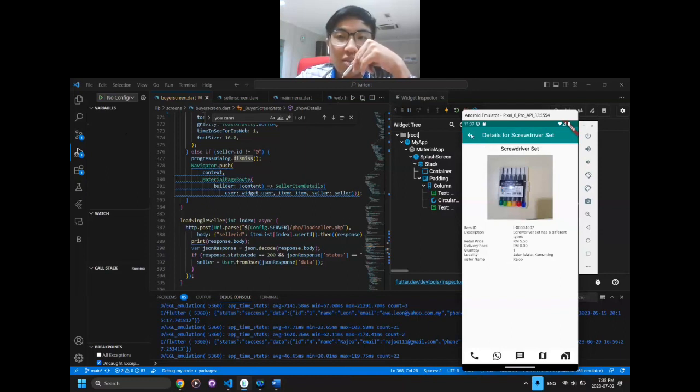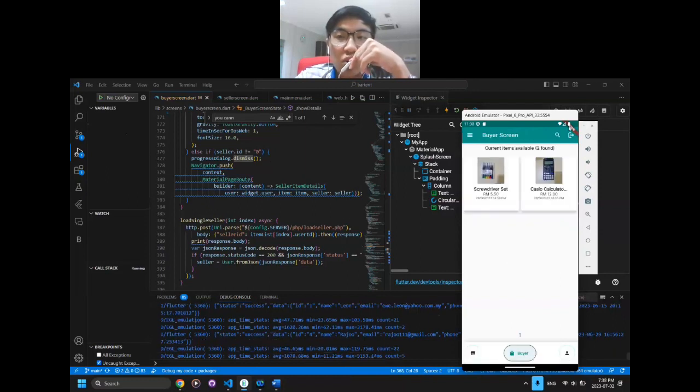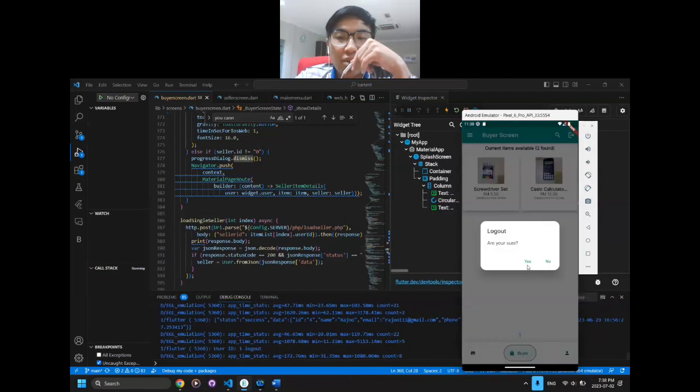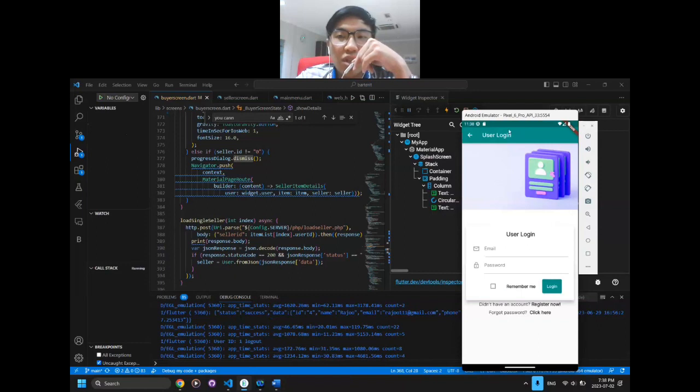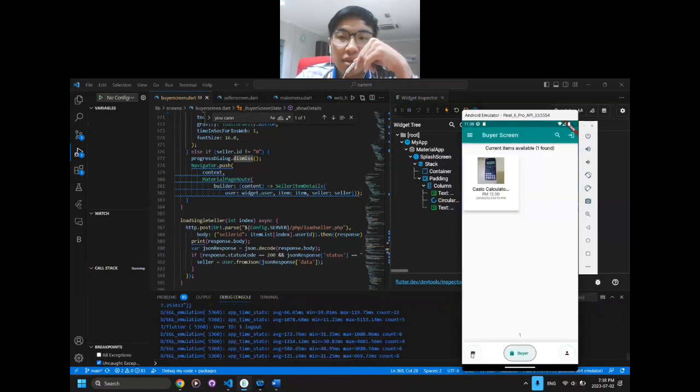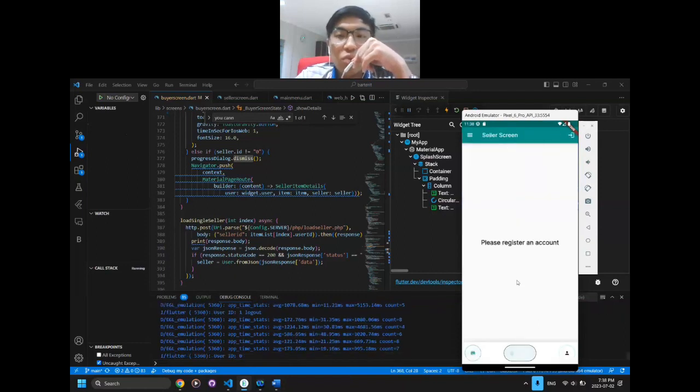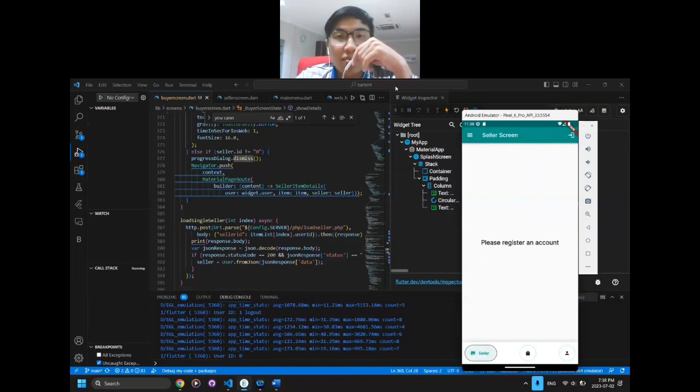If I want to log out, a dialog will be shown, and when I click yes, it will return to the user login screen. That's all from me, thank you.